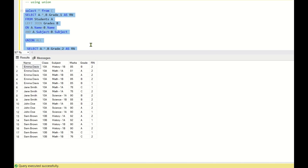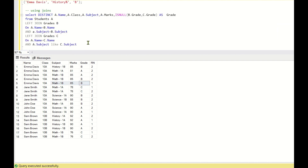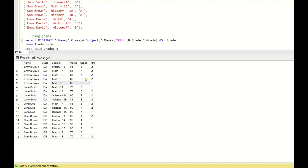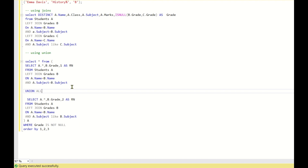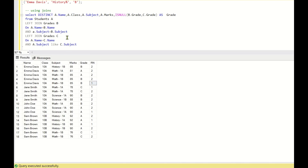For Emma Davis history 1b there is only one entry, so no issue. For Emma Davis math 1a only one entry exists. For Emma Davis math 1b there are multiple entries, but rn = 1 will be considered because the equal operator gives it highest priority. If only the LIKE match exists, rn = 2 is used as the fallback. The rn column distinguishes which select statement each row came from.